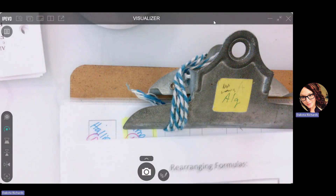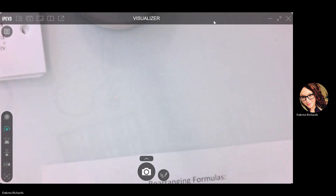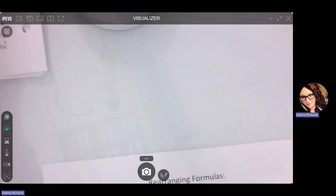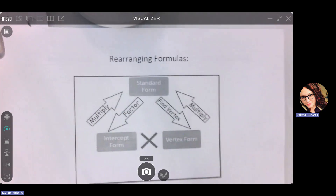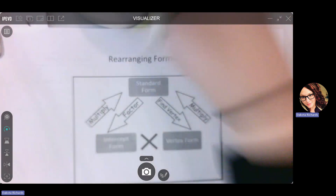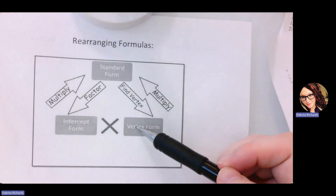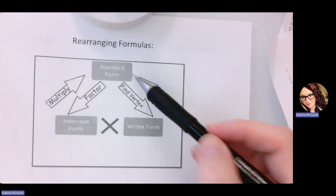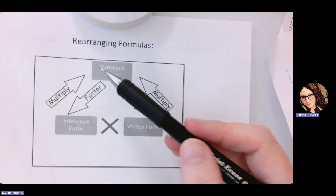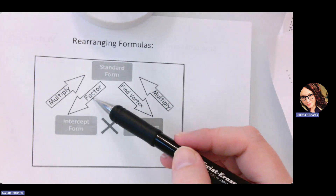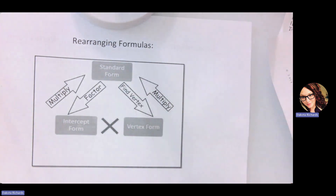We are rearranging formulas and I'm going to do a few quick examples and then you get to do stuff on your own. First off, we've got three different formulas: standard form, intercept form, and vertex form. When we start graphing these quadratics you're going to be a little more familiar with these. Basically, going from standard to vertex you find the vertex; from vertex to standard you multiply. We cannot go from intercept to vertex. You can go from standard to intercept — all you have to do is factor. And from intercept to standard you have to multiply.